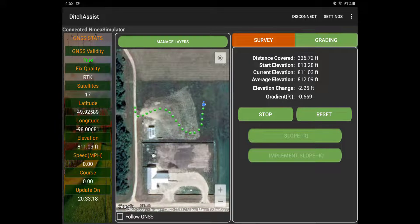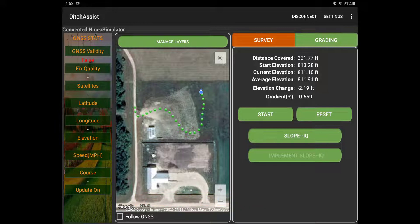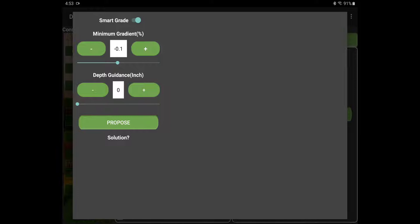We should be done here pretty quick. We're just doing a little S-curve here so that you can see that we can do curves in Ditch Assist — we're not just straight lines anymore. And we're almost done. So there we go, we've stopped moving. We'll lose our GPS data. I'm going to hit Stop here now, so our survey is done. And you see the Slope IQ button here lights up, so I'm just going to press that. And this takes us into our Slope IQ screen.